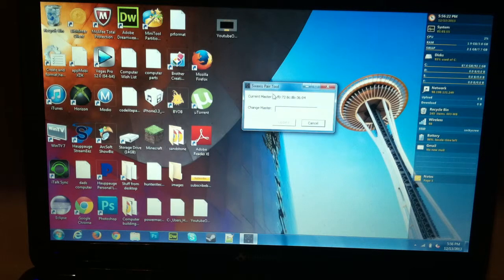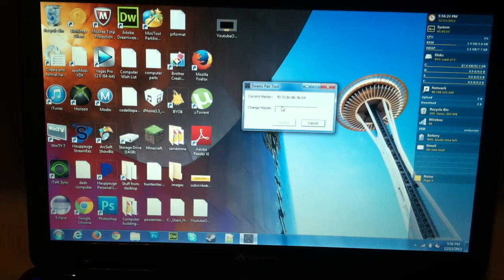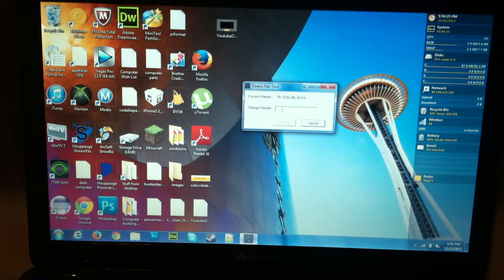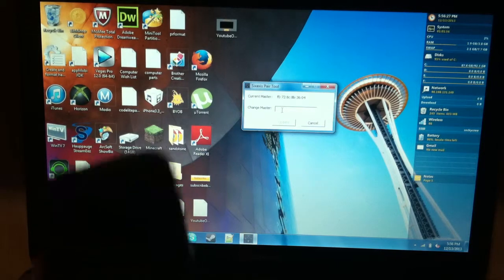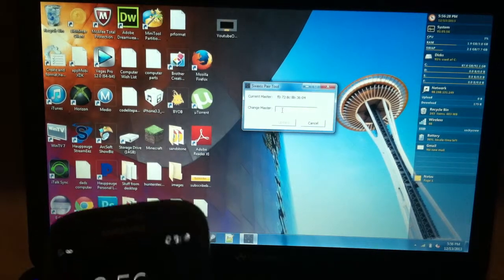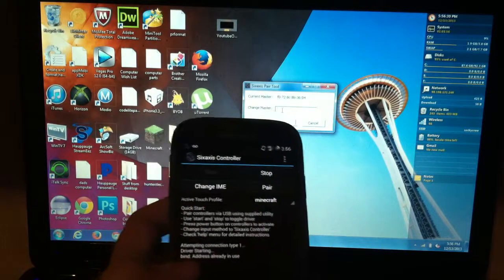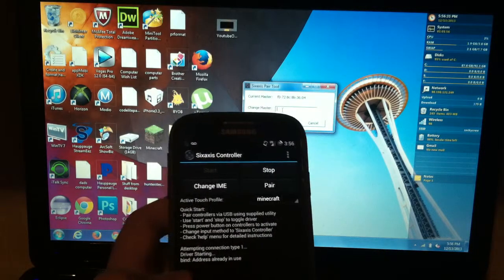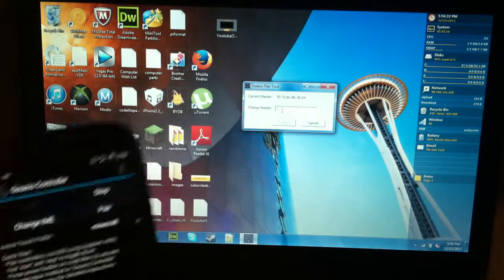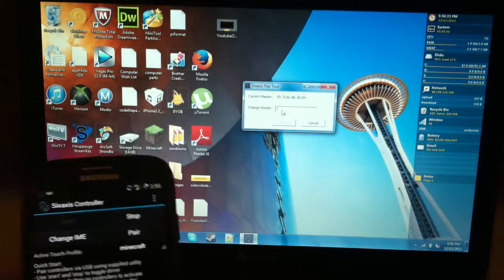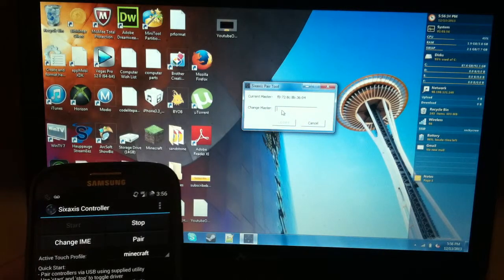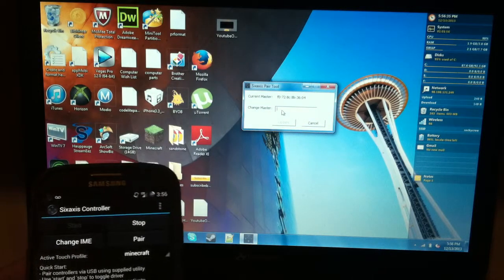So right here we can see current master. It'll be something weird. It actually right now has the Bluetooth code that I asked you to memorize. So all we have to do is type in the Bluetooth code and we'll hit update. So I'm just going to type that in real quick and I'll get back with y'all. Bye.